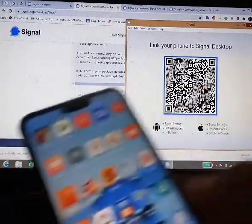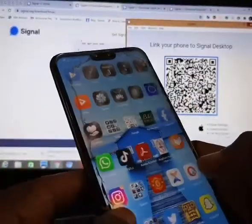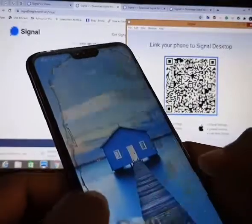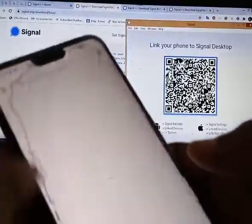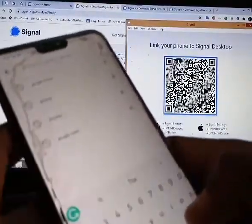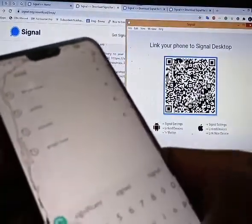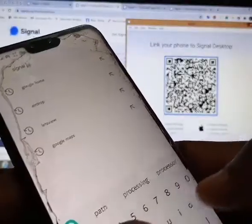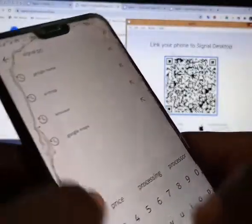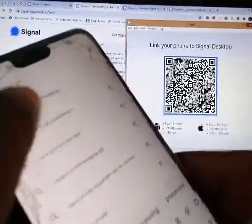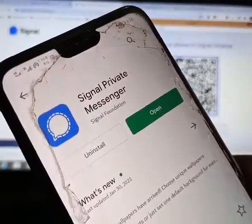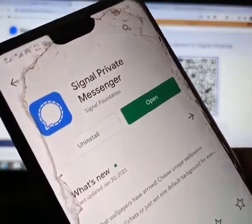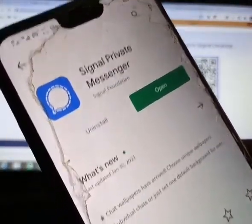Go to the Play Store and search for Signal Private Messenger. Then you need to install it. As you can see, I've already downloaded and installed Signal Private Messenger on my phone.